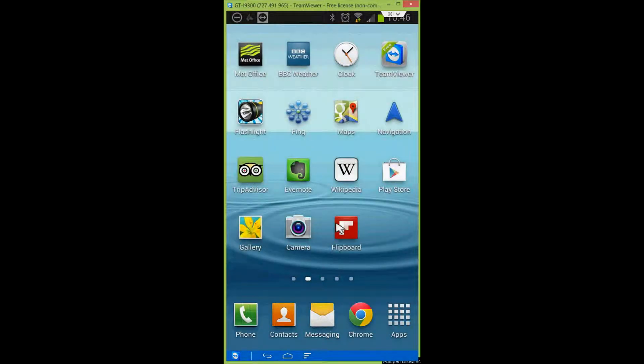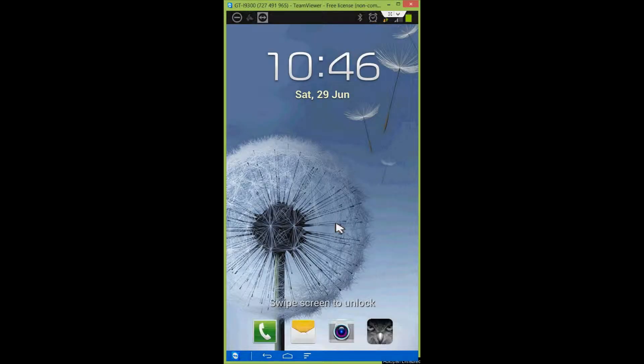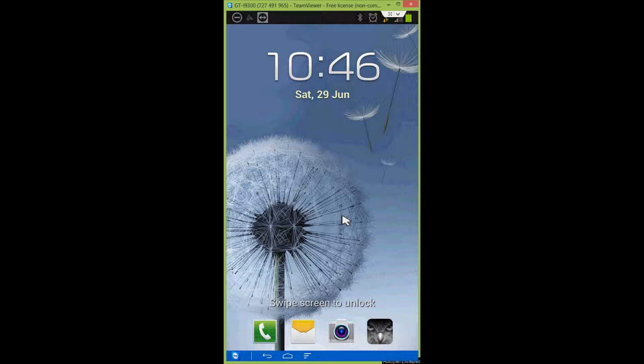So now, when I lock my screen, you can see my lock screen wallpaper has now been updated.